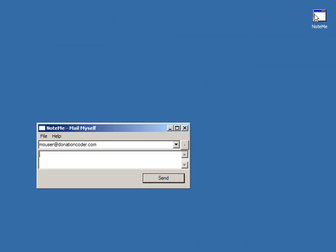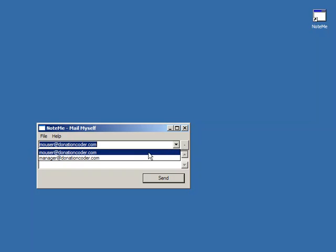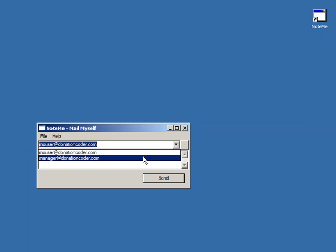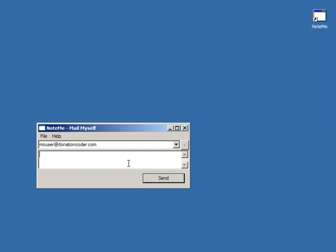So I'm going to start the program here. You can see it's come up with the last email address that I used, which was mine, but it will actually also save a history of recent ones you can easily switch between. And then you would write yourself a note, like remember to do the laundry, and click send, and it sent the email. As simple as that.